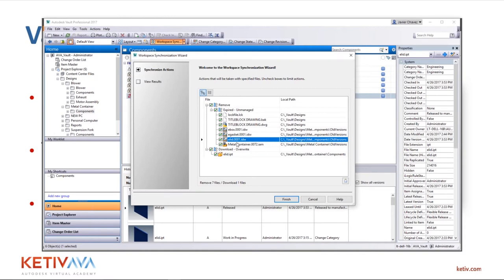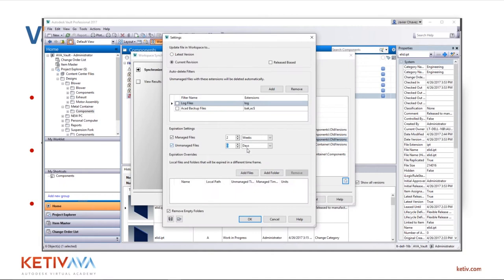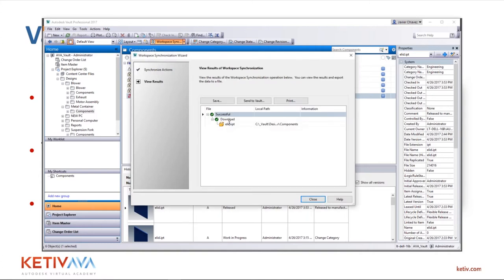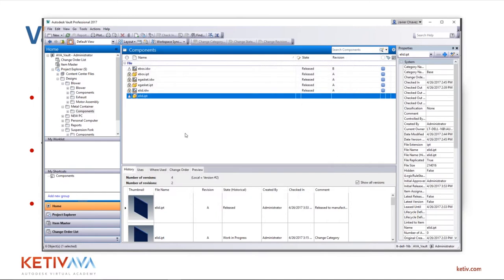Changing the expiration date for unmanaged files to zero shows me files I have yet to put in vault. If a remaining file is out of date, the sync tool downloads and overrides it to match what's in vault. If it was more than two weeks old and the same version, it would simply remove it. After syncing, my workspace is cleaned up with the latest version.